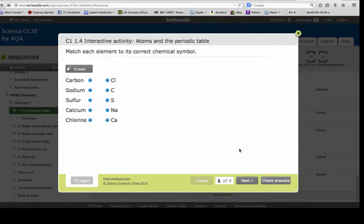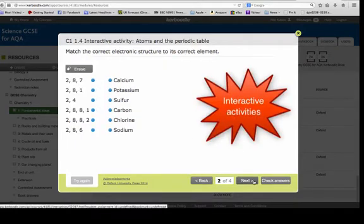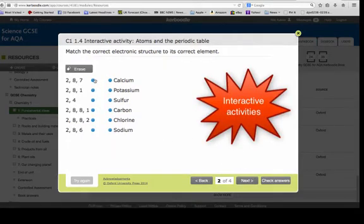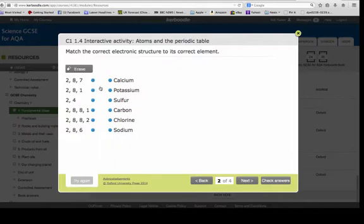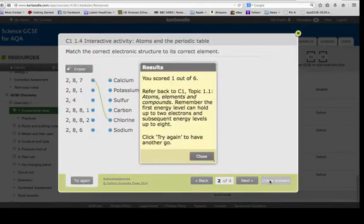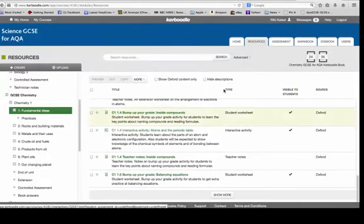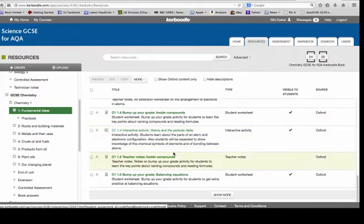So here you have to join up the question to the answer or so on. And you can check your answer afterwards and it tells you what you got right and wrong.